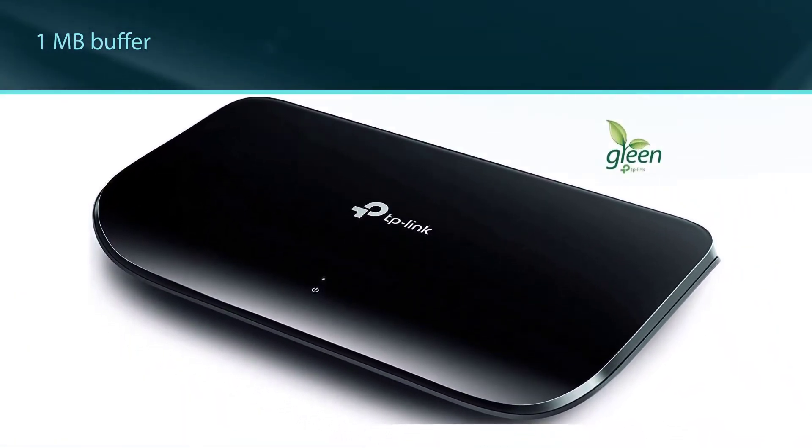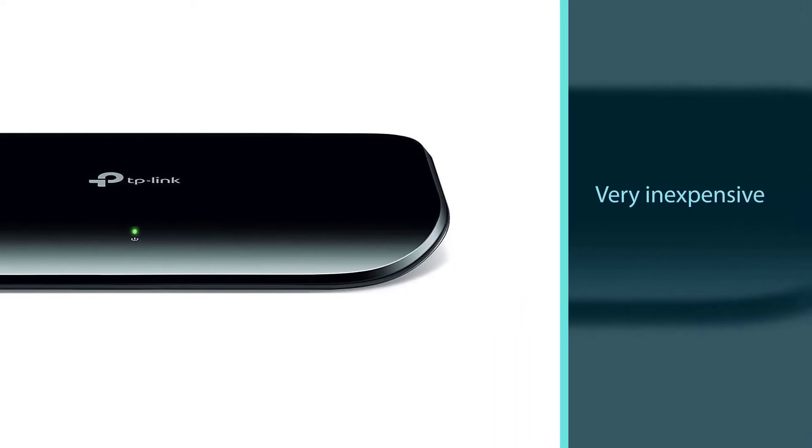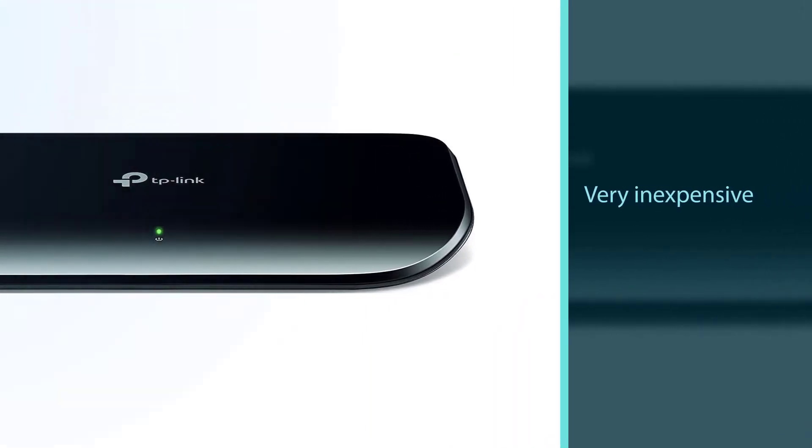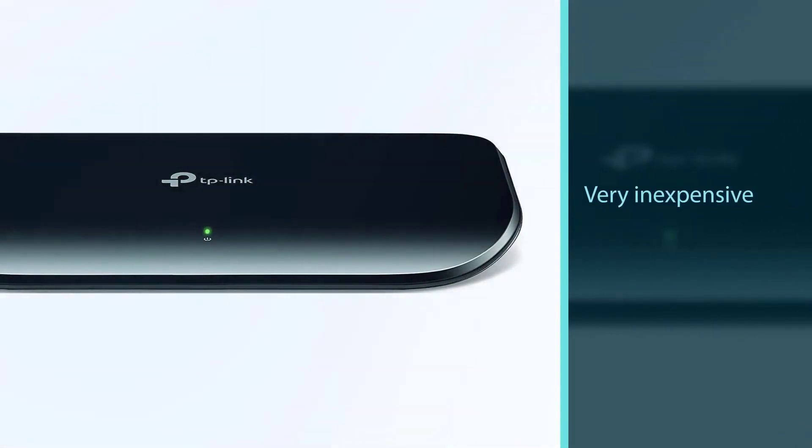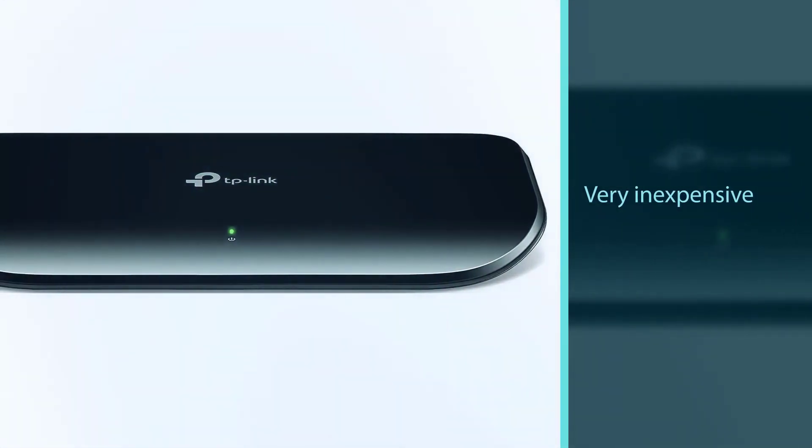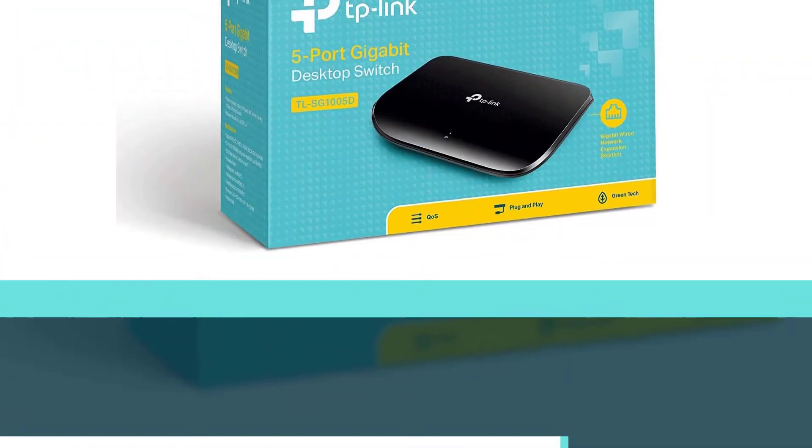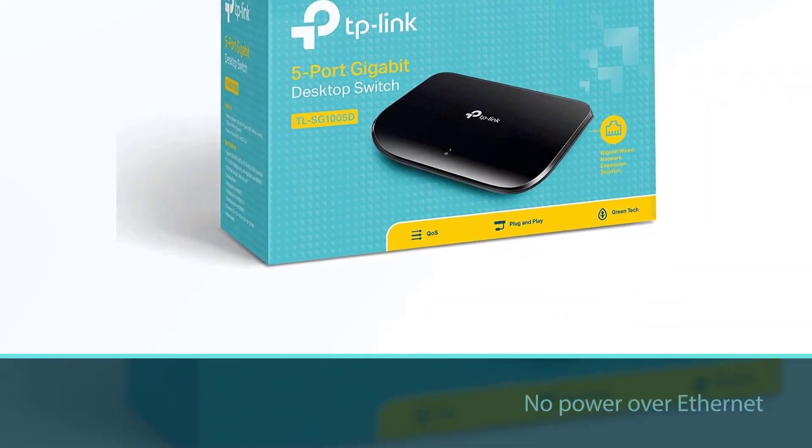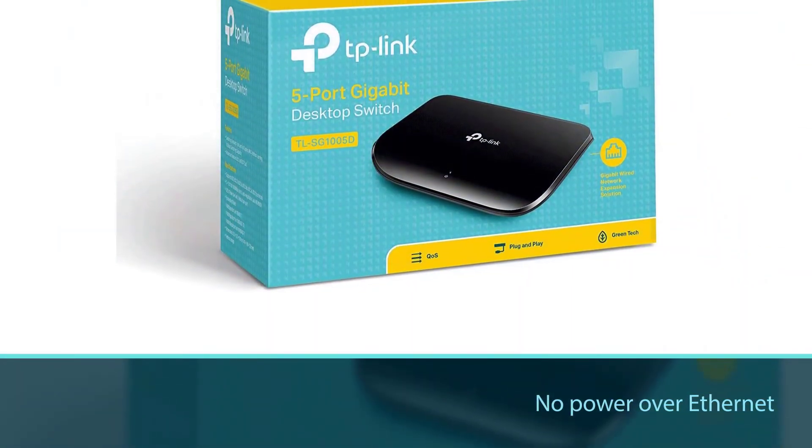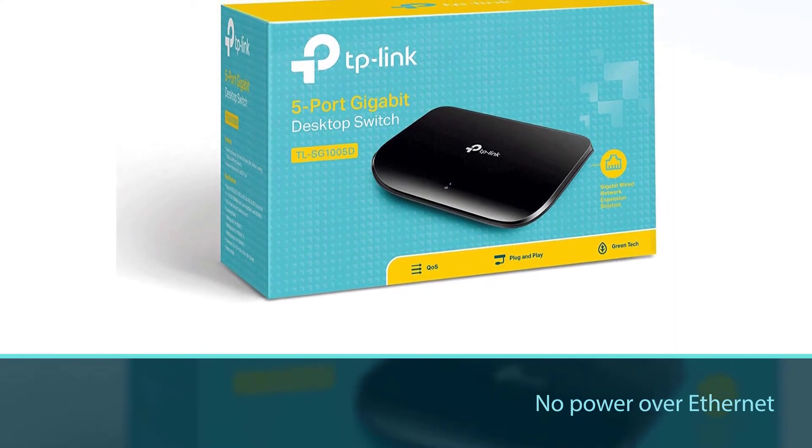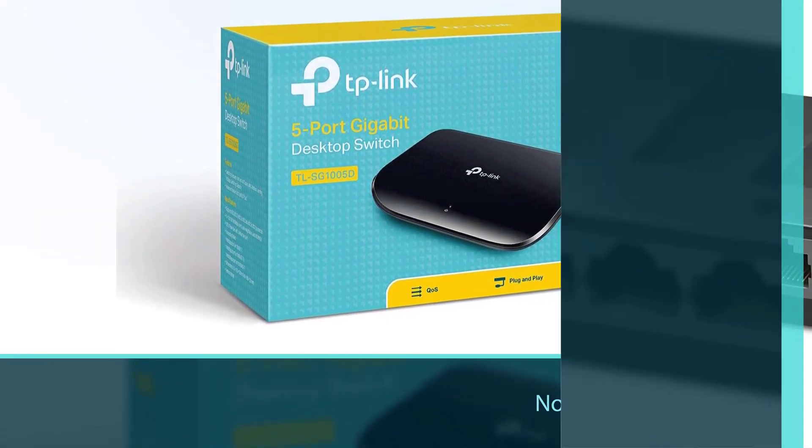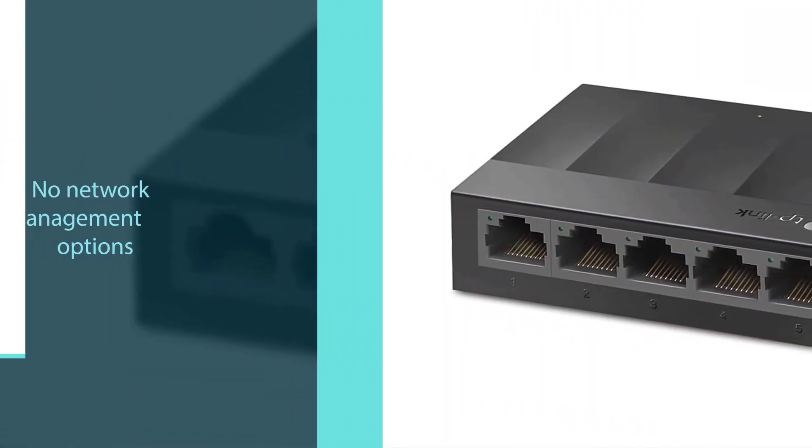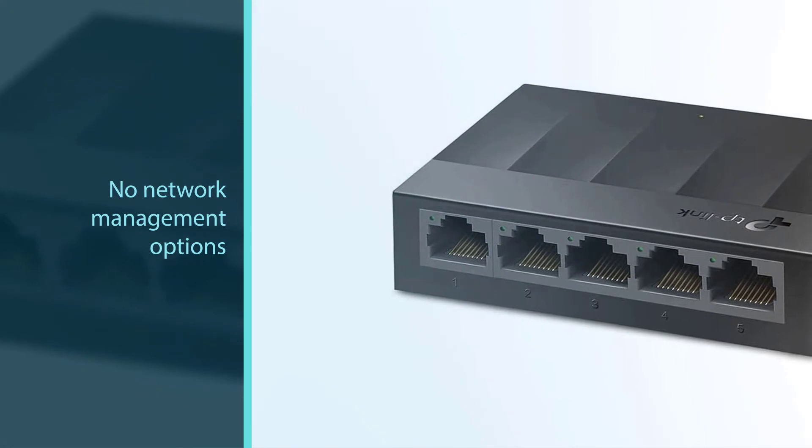The gigabit speed is fast enough for any modern electronics. The automatic power-saving feature will keep you from wasting money when the switch isn't being used, and the one megabyte buffer is enough for most household uses. That said, you're not going to get a ton of other options with this switch.